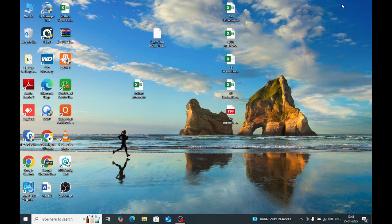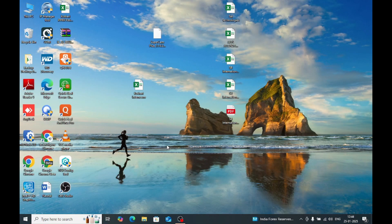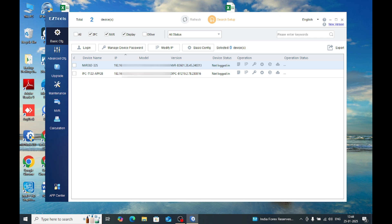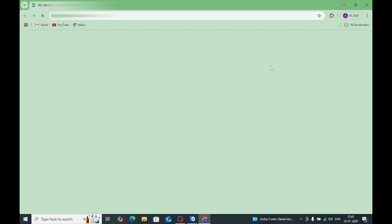We installed our NVR on a network, and after that we open our Uniview tool called EZ Tool. Just click on EZ Tool and click yes. If you have a Uniview NVR on a network, this tool will show the IP of the Uniview NVR. Here it is — my NVR and the IP is 192.168.1.9.